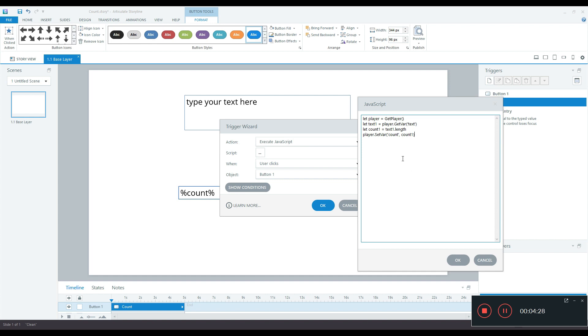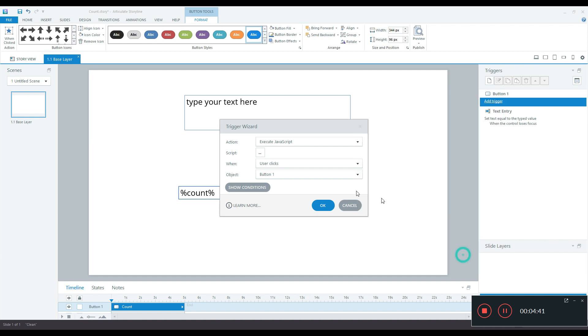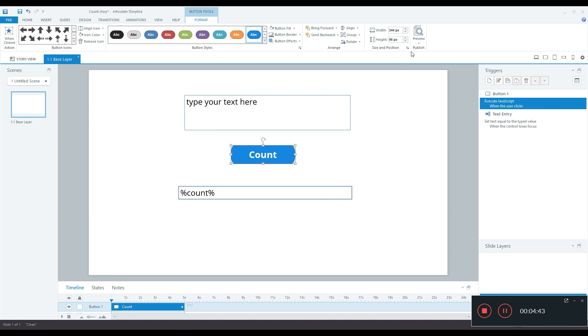There you go. So now I have assigned the count variable we created in the beginning of the video and the value we have assigned is count1 which has the reference of text1 dot length. Let me click OK and we have to publish it.